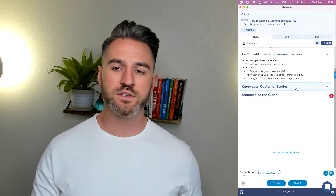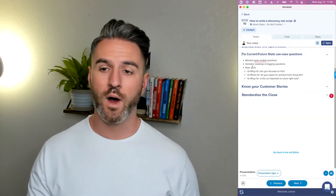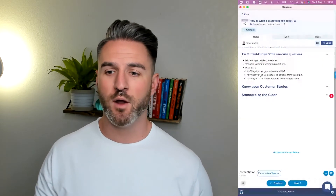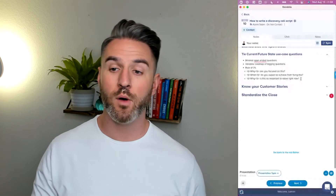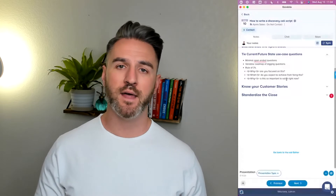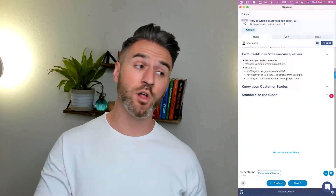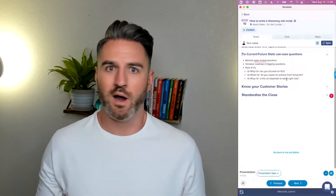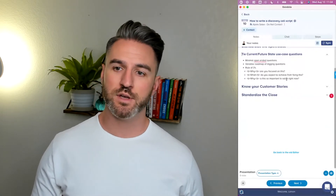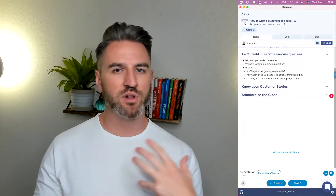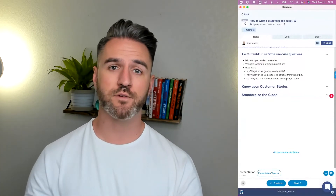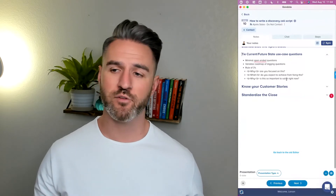This allows you to dig into the rule of threes: Why are you focused on this right now? What are you expecting to achieve from this? And why is this so important for you to be solving at this particular moment? These are really important pieces that help you get a deeper level of granularity — why is this important, why are they focused on it now, what do they expect to achieve, and what happens if they don't do this.